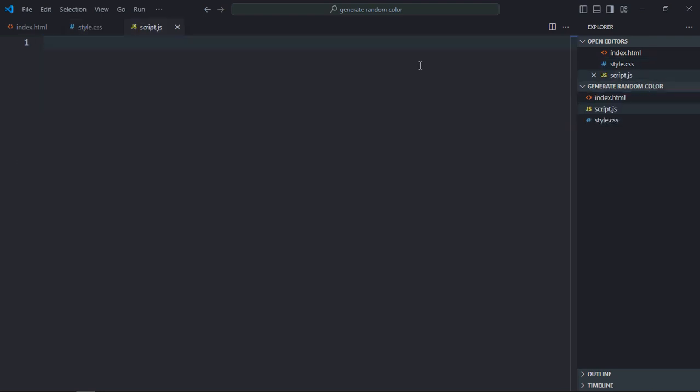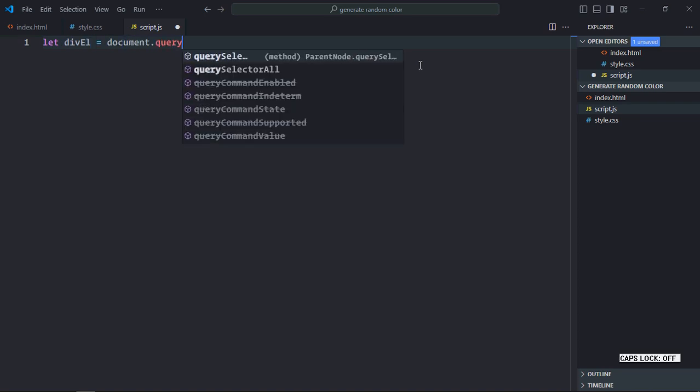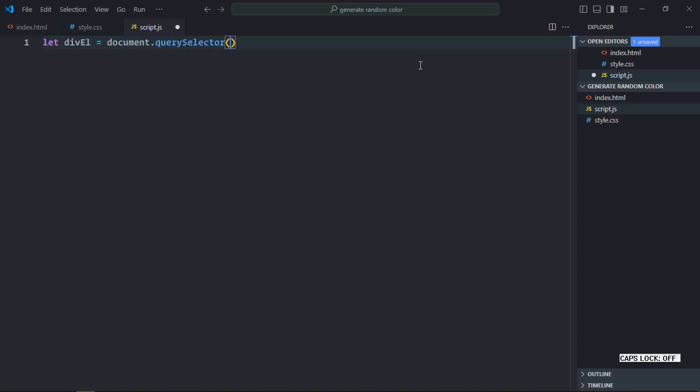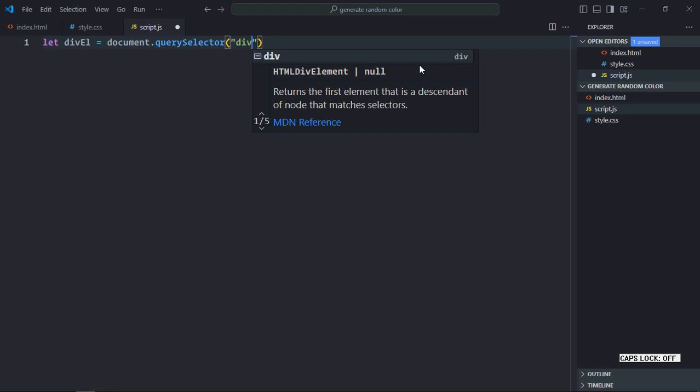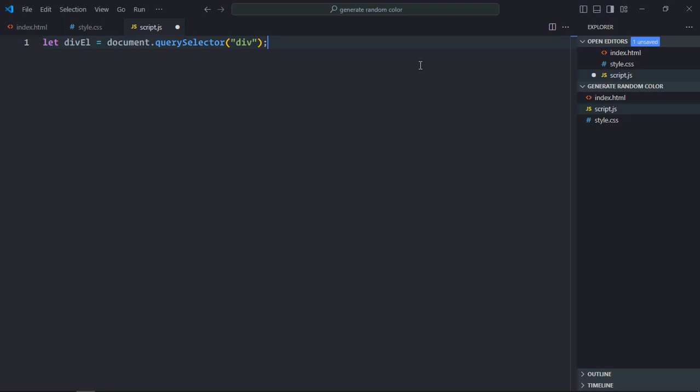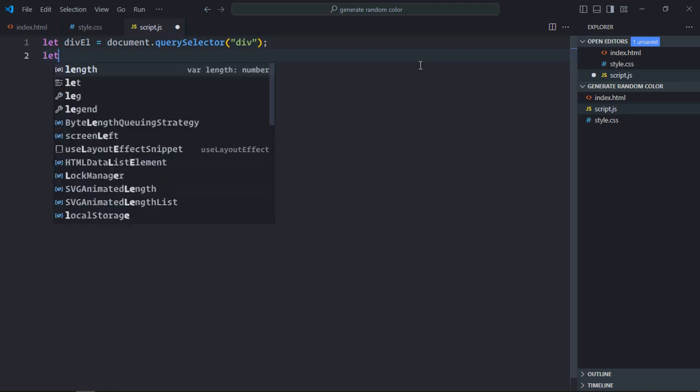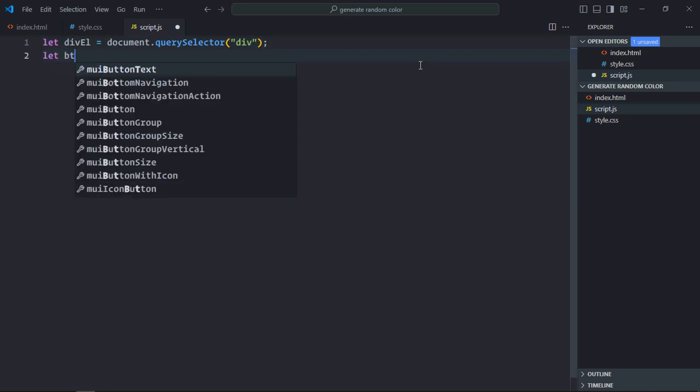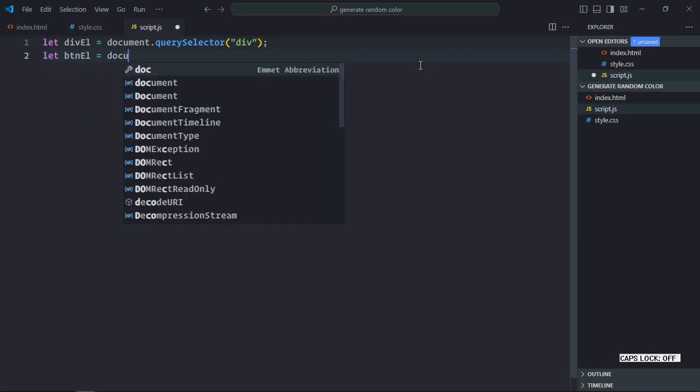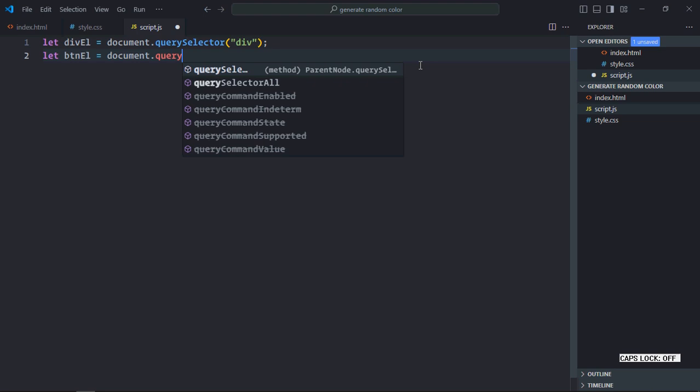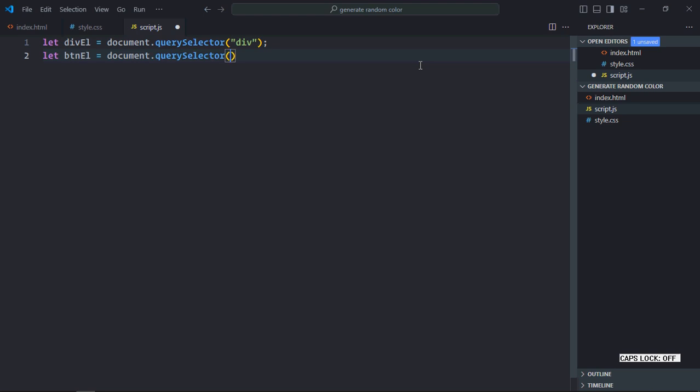Now first of all we need to select the div element. We will use query selector. Then we will select the button element. Same process.